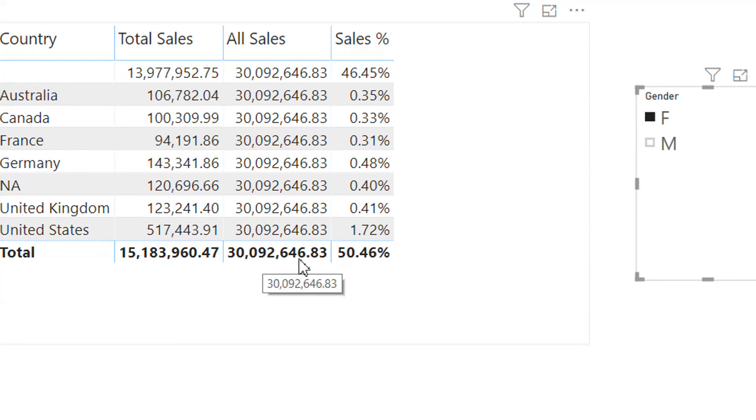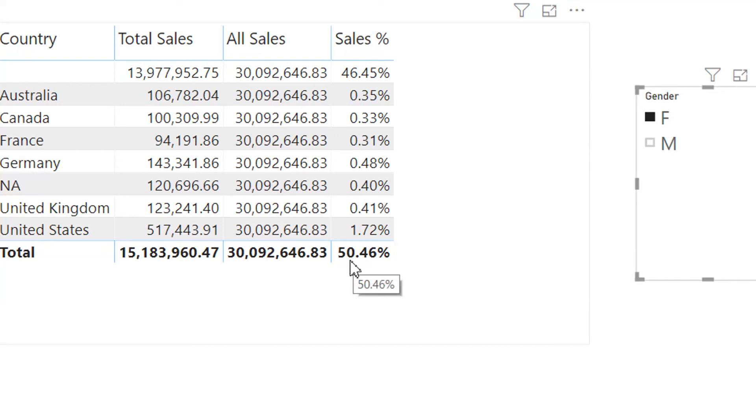30,092,646.83. So the denominator is always a higher number. And that's why we are getting this percentage. That's why this percentage is wrong.